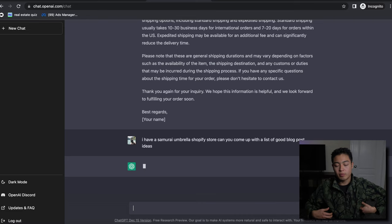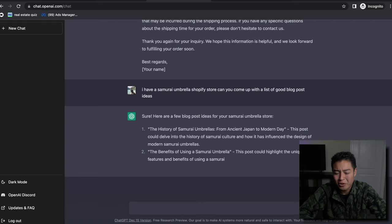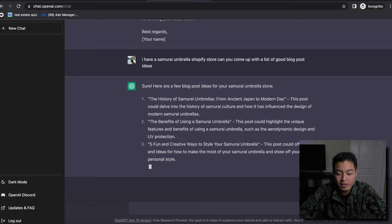Let's see what it comes up with. 'Every blog post ideas - samurai umbrella: the history of samurai umbrellas from ancient Japan to modern day. But it's not always going to be accurate, but the benefits of using samurai umbrella.'